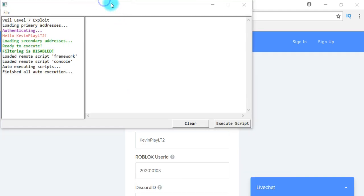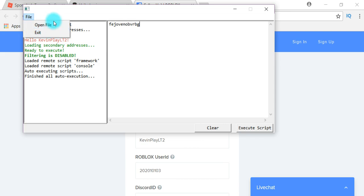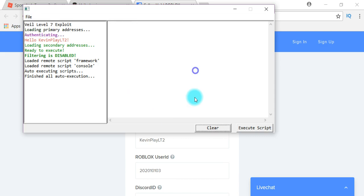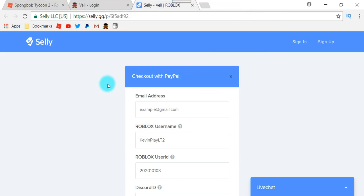If you guys do not already know how Veal looks, it looks like this. You just type in your script — does not matter — and you just click Execute. Under File, you can open a script or you can exit out of it, which will shut down Veal and Roblox. This is a really good button in case your Roblox ever just freezes and does not want to shut down — just click Exit and you'll be able to close everything.